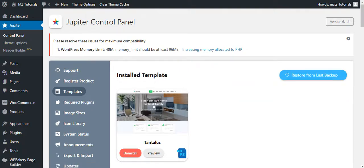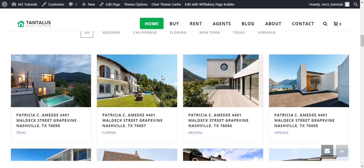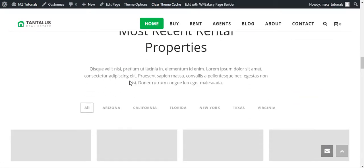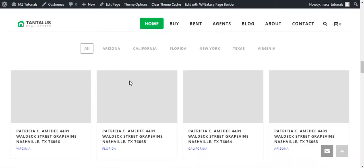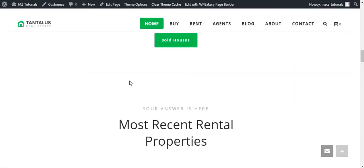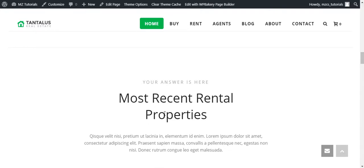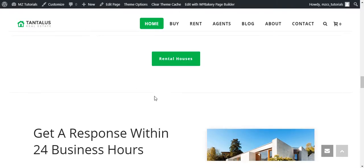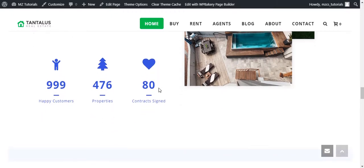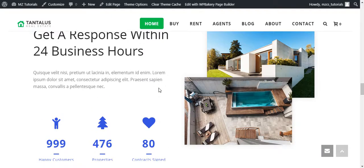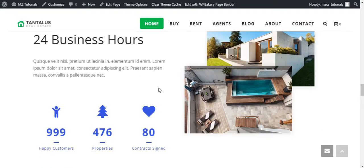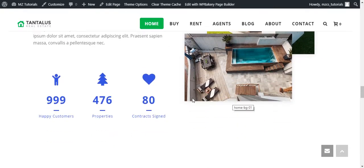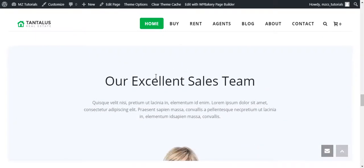Properties are loaded and we have the recent rental properties here. There's a button, nice button, green color, and we have the text and image section here.